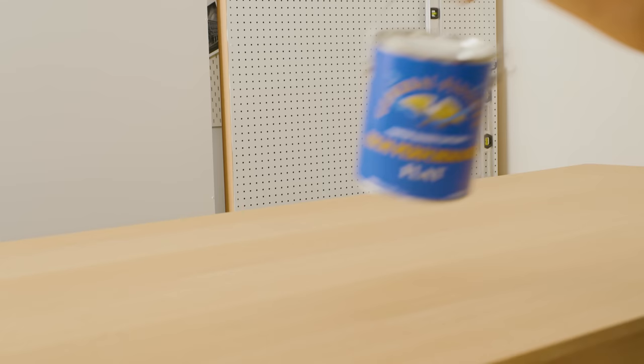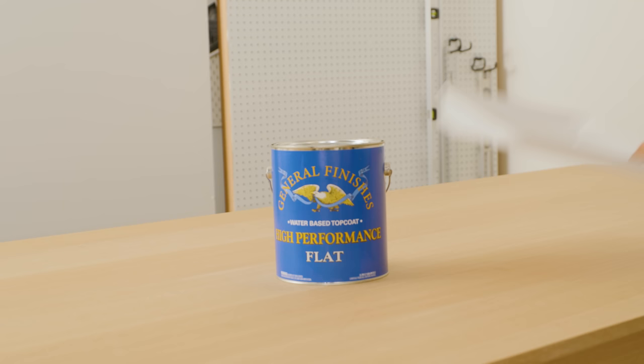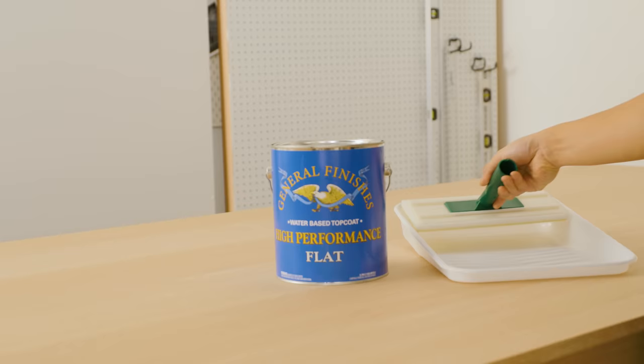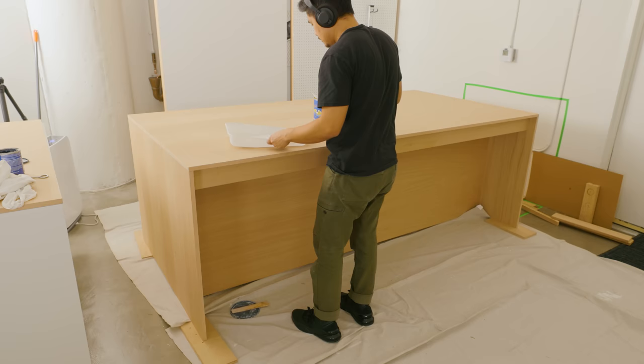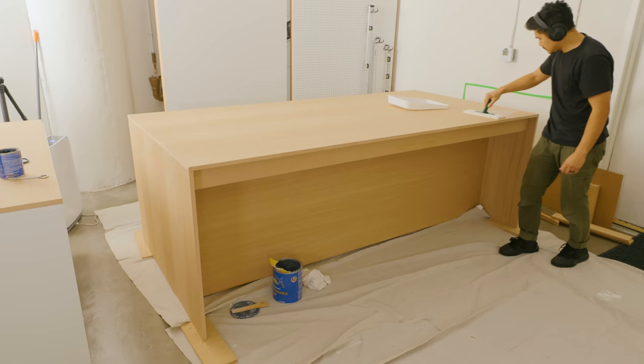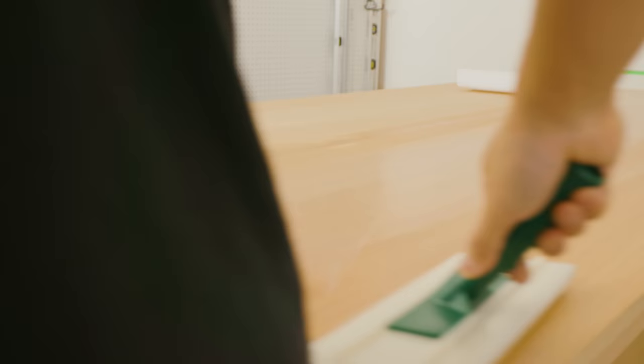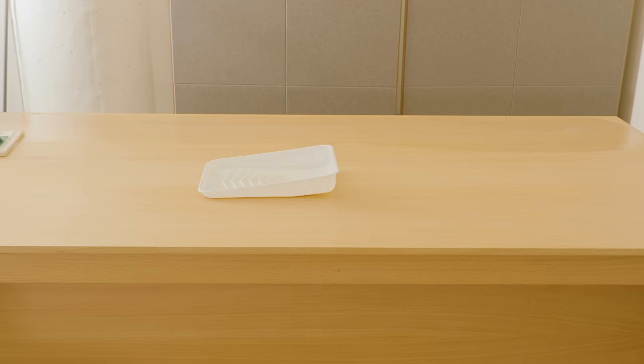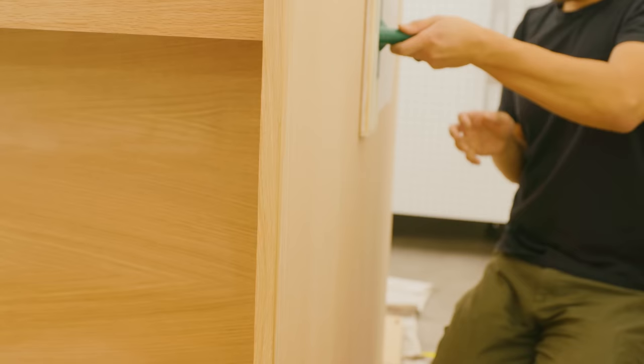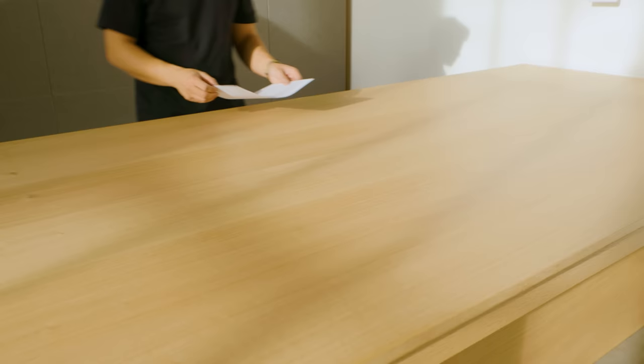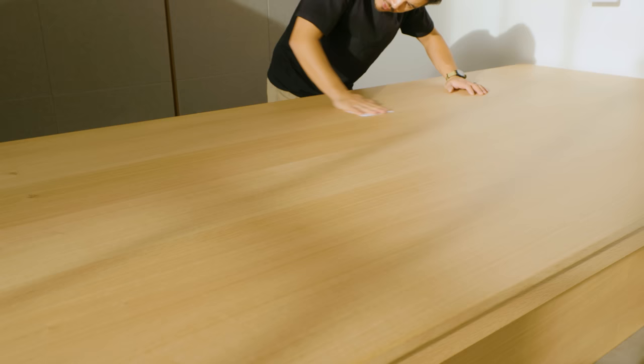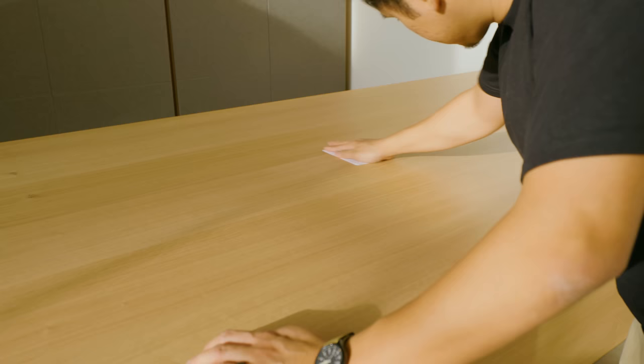To finish the surfaces, I used the same general finish high performance flat that I use on the rest of my furniture, which offers decent protection while minimizing amber tinting of the wood. For the large surfaces, I used a deck applicator pad to apply the finish, which is much faster than using a brush and smoother than a roller. Thanks to Pat Donovan on Instagram for the tip. After two even coats and time to dry, the last step was to burnish the table surface using printer paper to give it an ultra smooth finish.